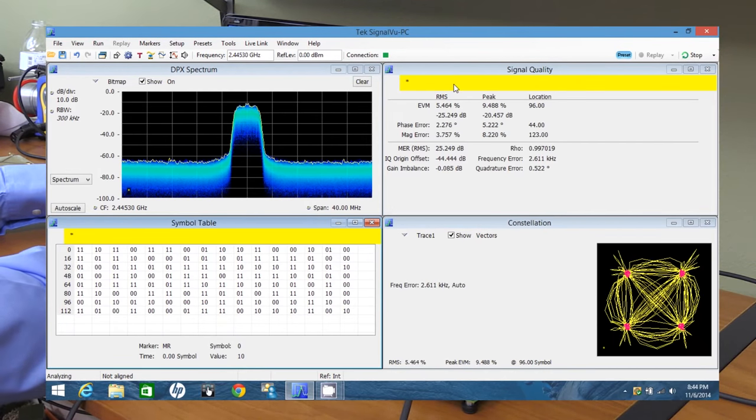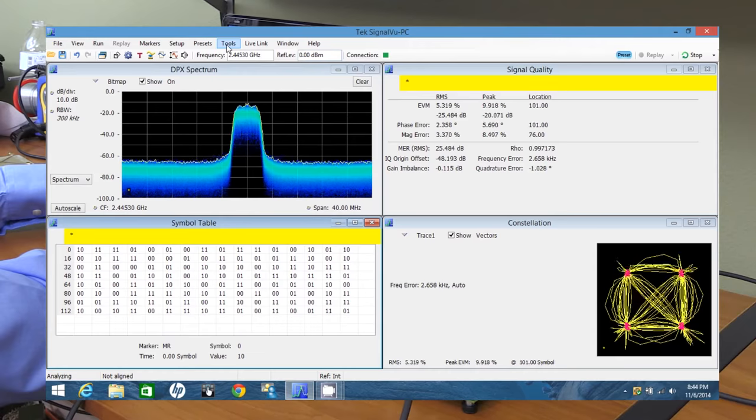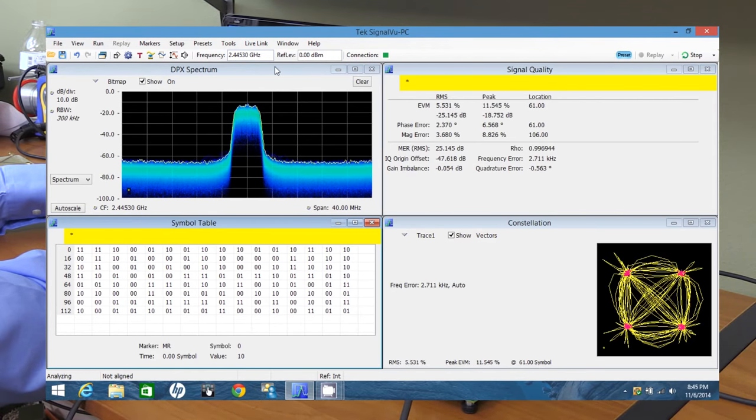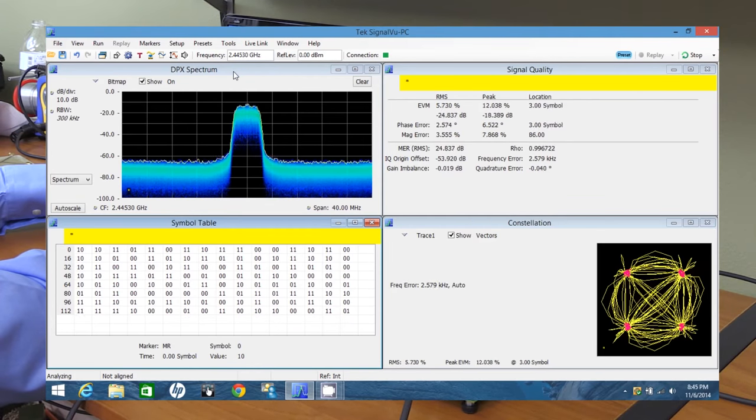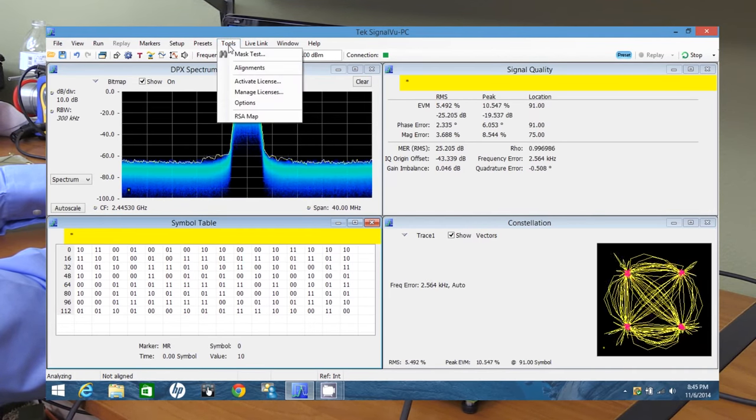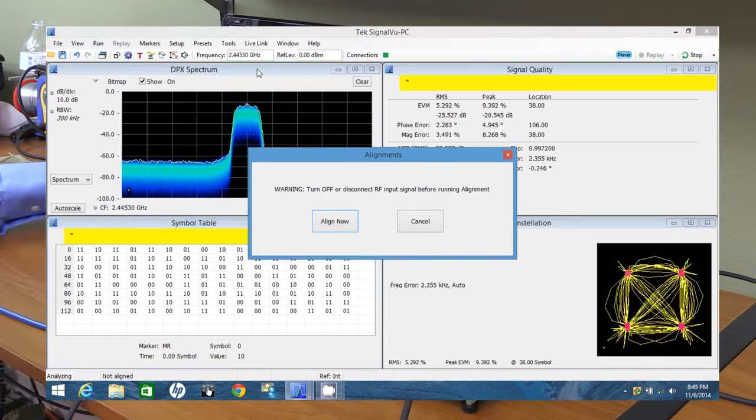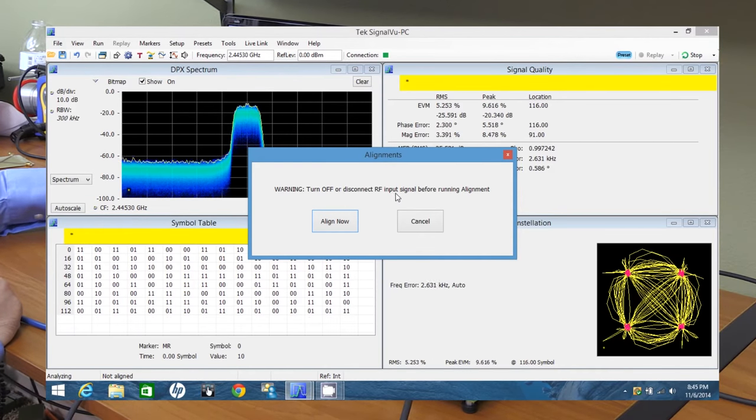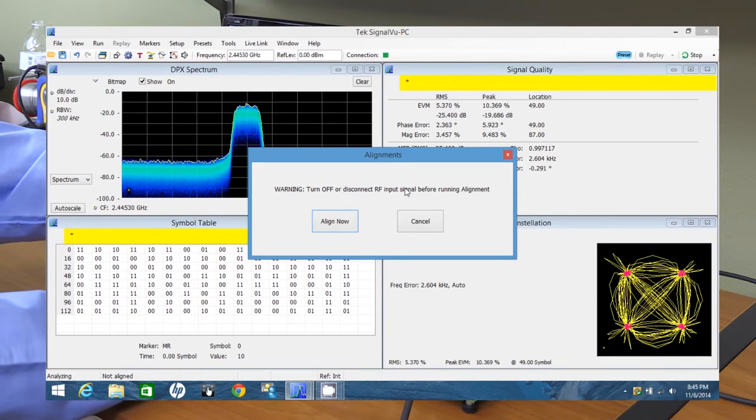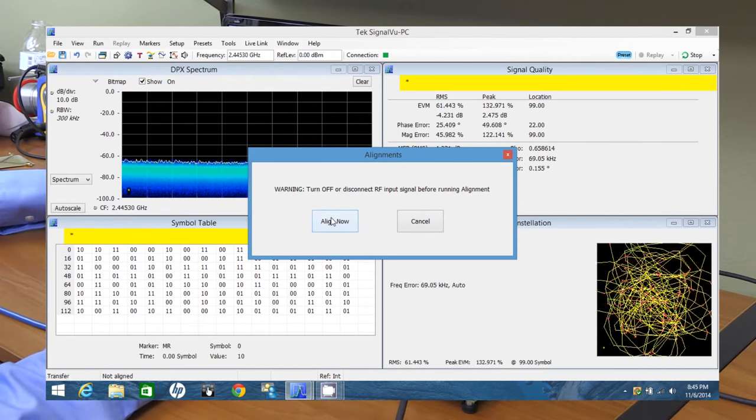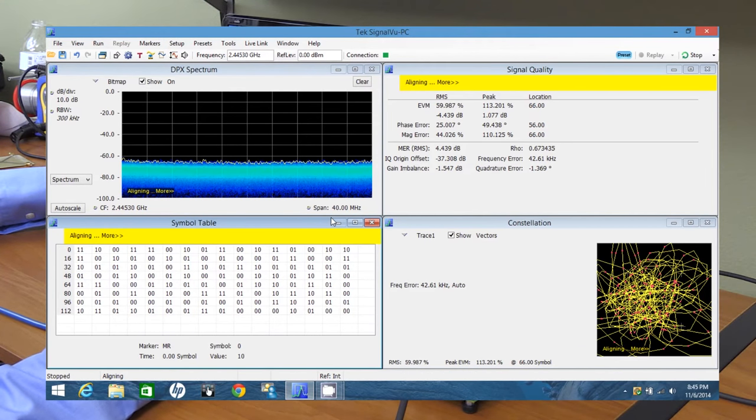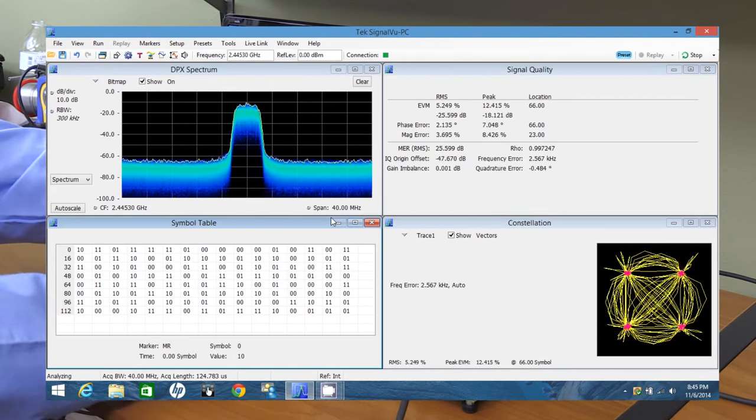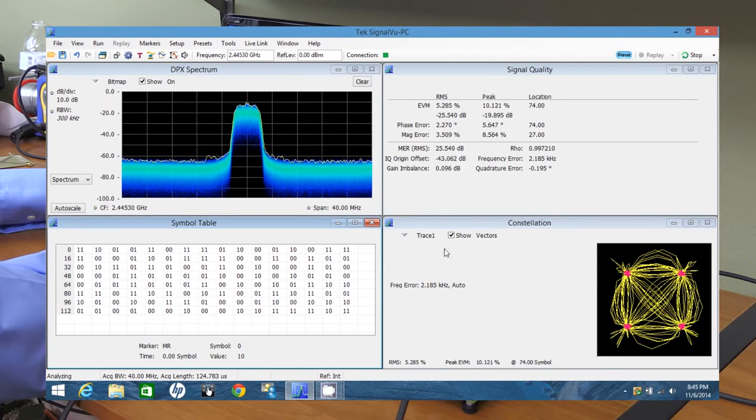Okay, that is because we didn't align the instrument. That's really easy to do. And I saw in a different review video that was uploaded not too long ago, the person reviewing this instrument and the software forgot to mention this. And this is very important. You click on tools and alignments. And when you do that, it'll tell you to turn off or disconnect the RF input signal before running the alignment. So I'm going to disconnect our RF input. And I'll click align now. And give it a minute. And reconnect the signal. And our error message is gone. This is really neat.